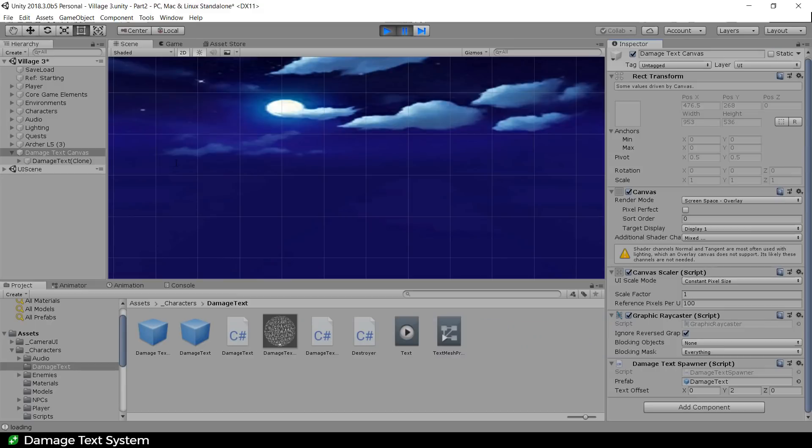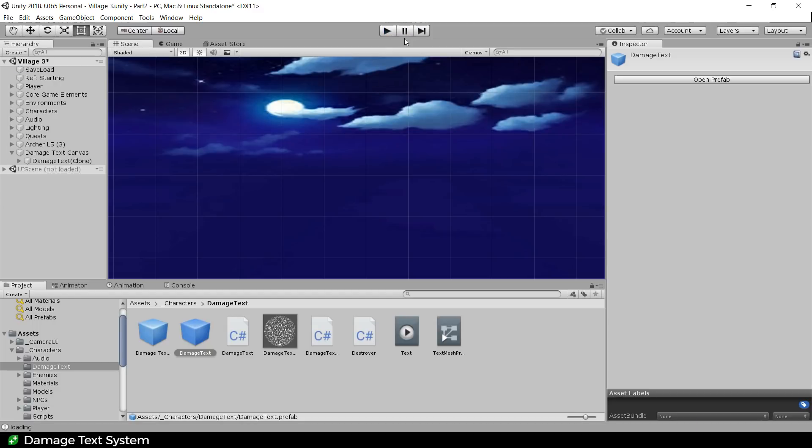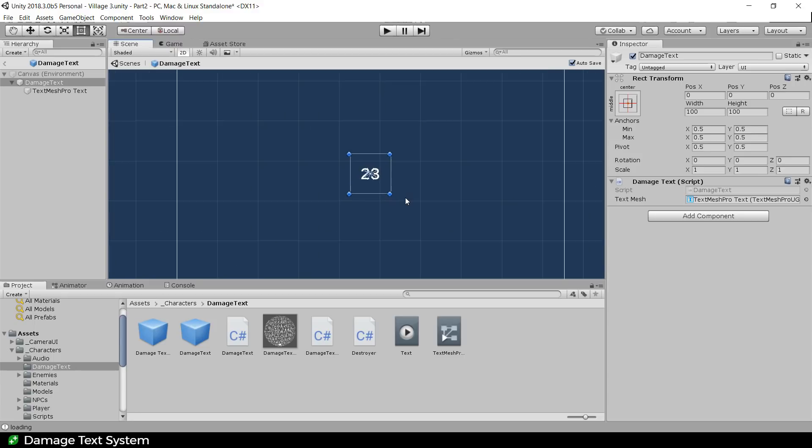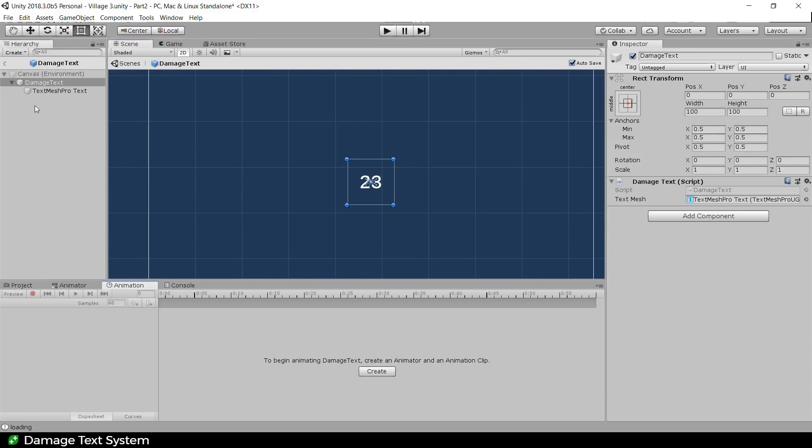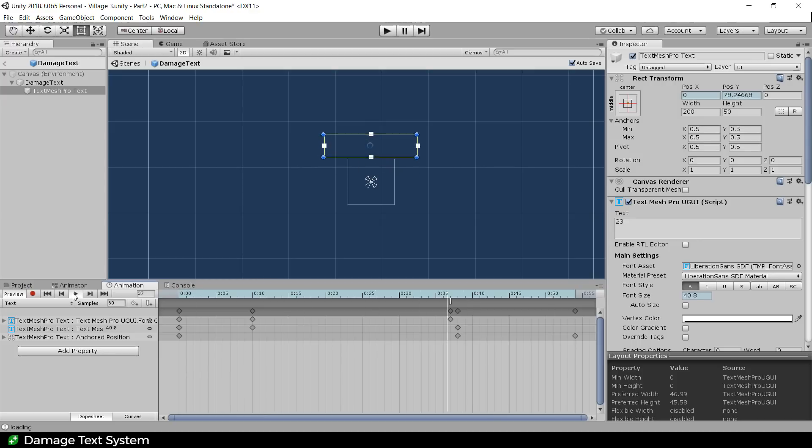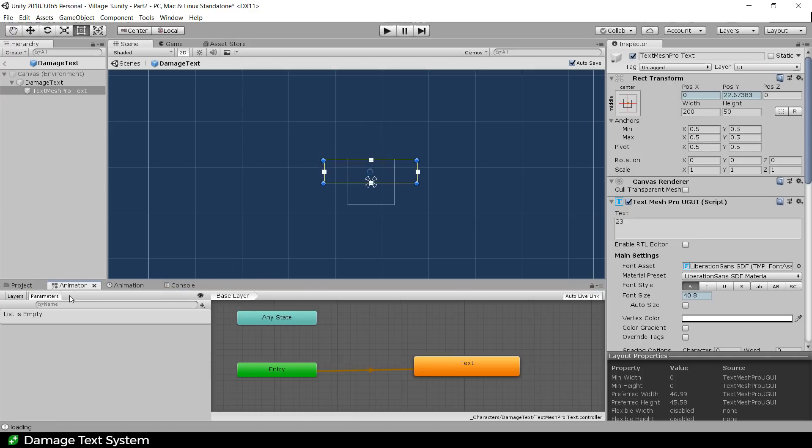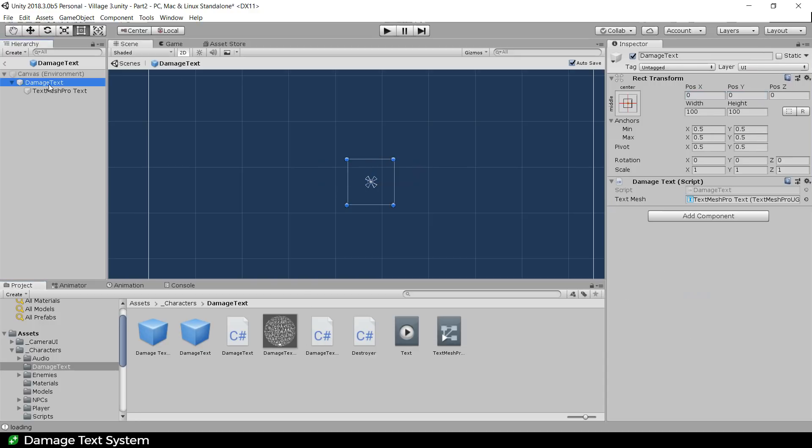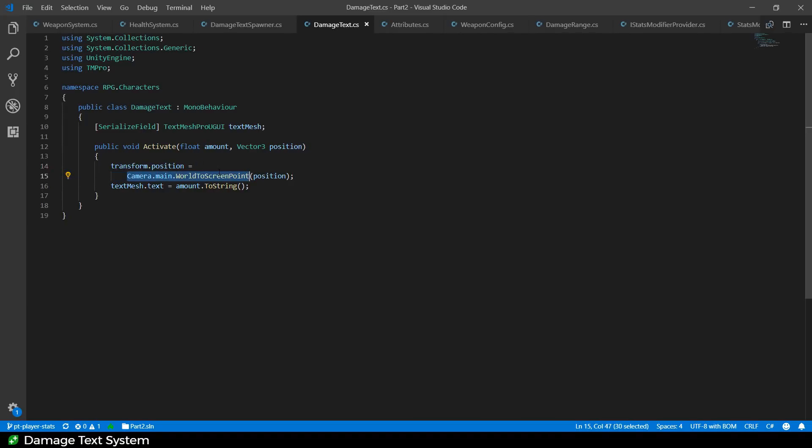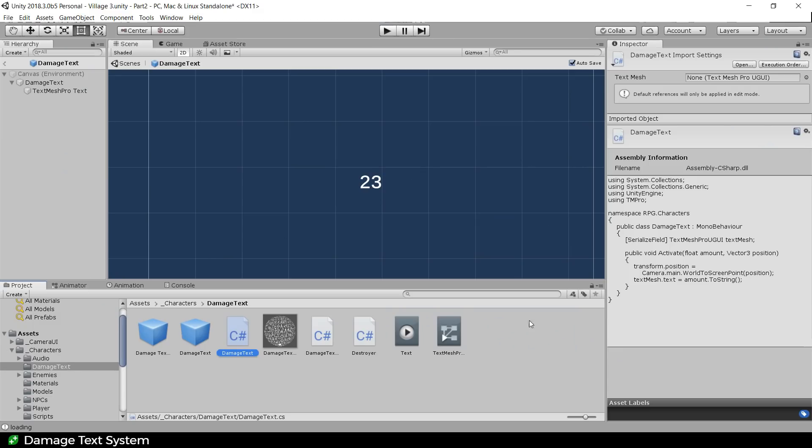So we need to have a look at this damage text prefab. And using Unity's new prefabbing system, I can very handily look at the prefab directly, which is super cool. So here's the prefab. And what's interesting about it is that it's actually got animation on it. So if I go onto the text, you can see that the animation does this, kind of fades it up and out. So what we've got also on this damage text is a damage text script, which has a link to its text element.